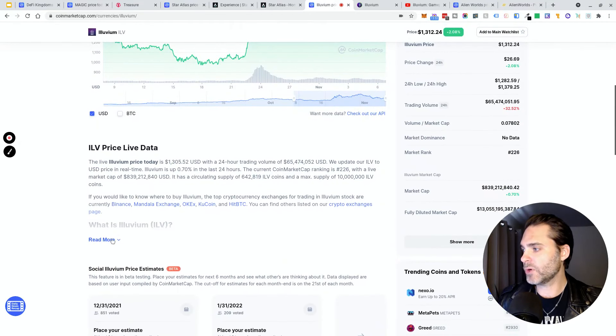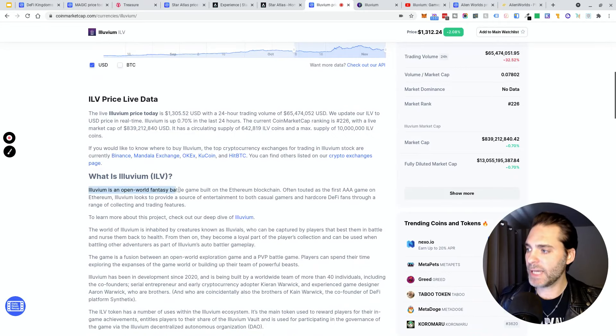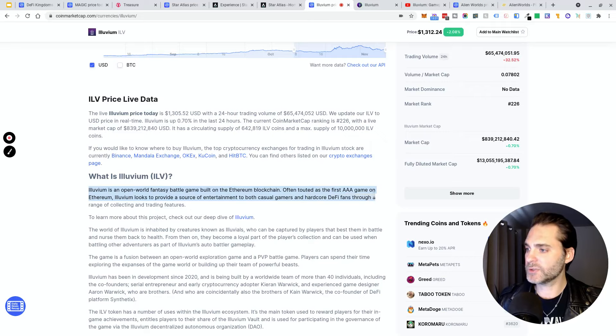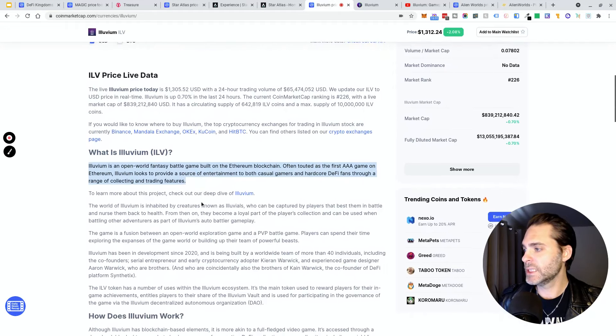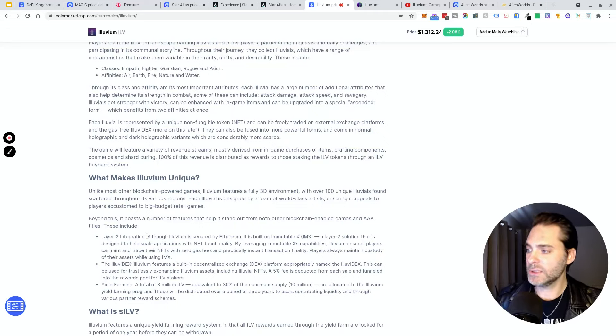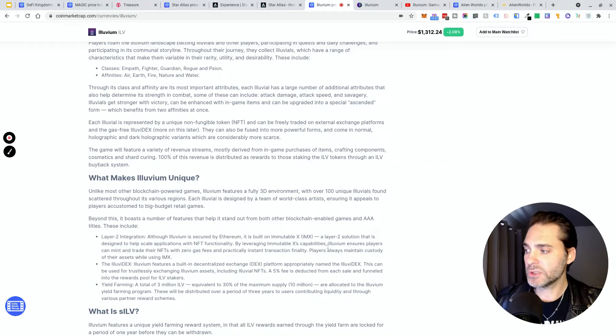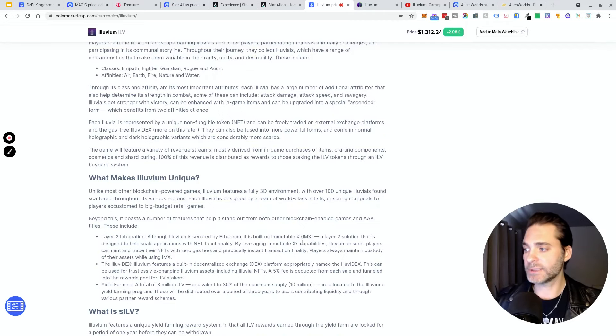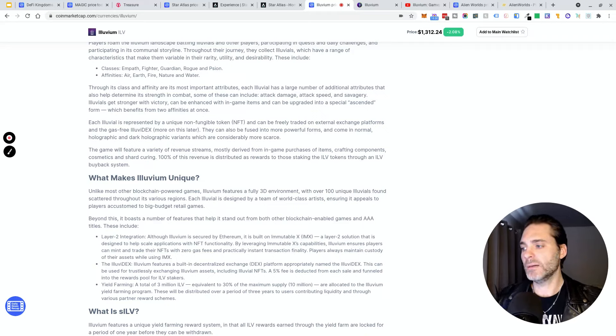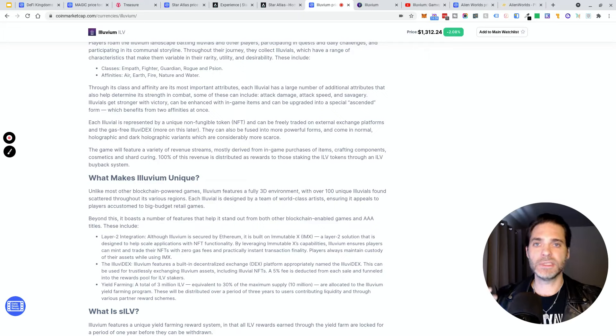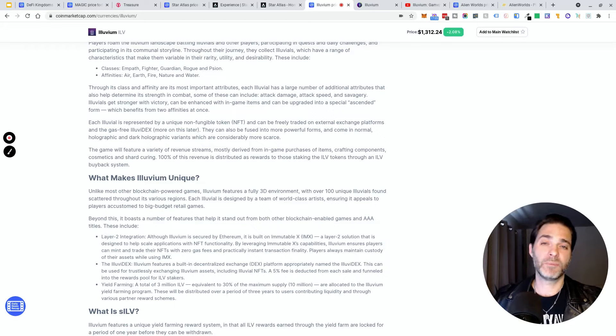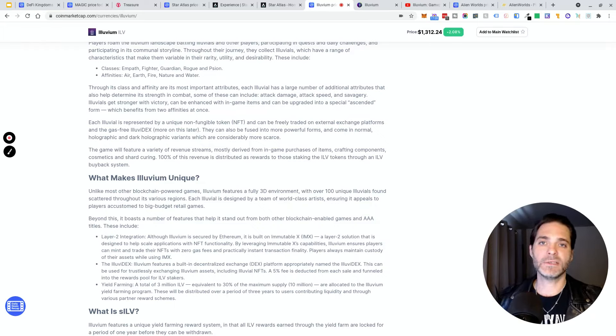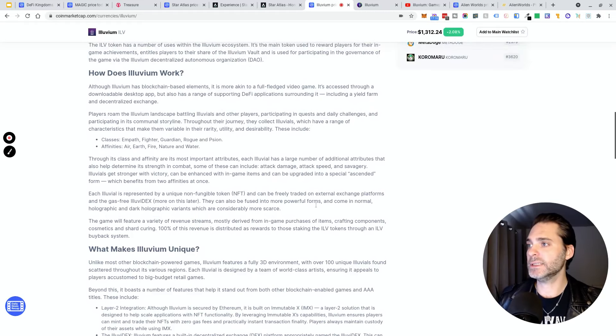Illuvium is an open world fantasy battle game built on the Ethereum blockchain, often touted as the first AAA game on Ethereum. Illuvium looks to provide a source of entertainment to both casual gamers and hardcore DeFi fans through a range of collecting and trading features. This is something I think is really cool - a nice unique little perk: although Illuvium is secured by Ethereum, it is built on ImmutableX, a layer 2 solution that's designed to help scale applications with NFT functionality. So essentially, the NFT functionalities that they've built - you can buy and trade NFTs and transact on ImmutableX with basically zero gas fees. That's pretty cool. If they can integrate that into their entire gaming system and you don't have to deal with Ethereum gas fees, that's a big deal right now.